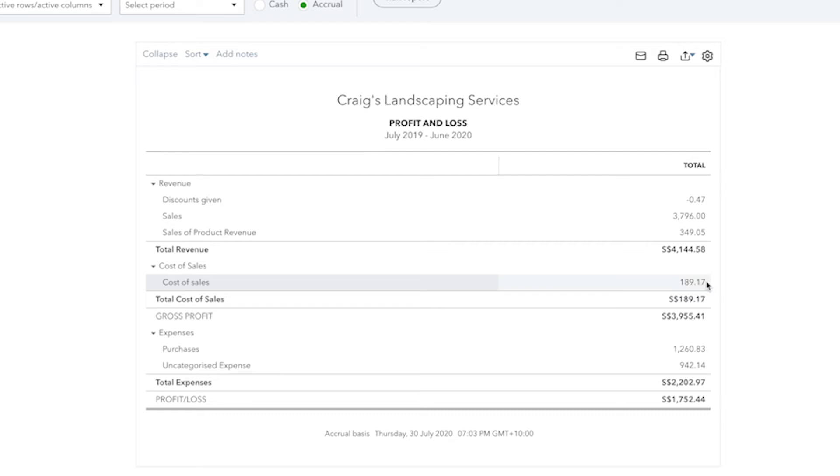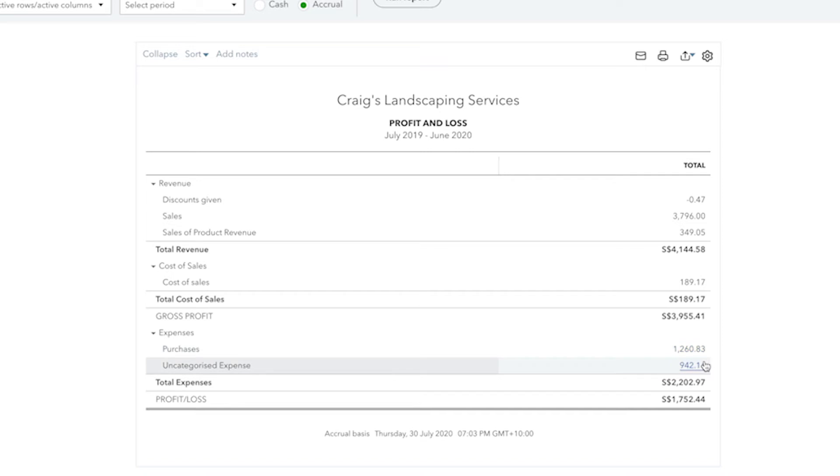And then towards the bottom of the Profit and Loss Report are your expenses. These are expenses for the general maintenance of your business, such as advertising, insurance, rent and utilities.